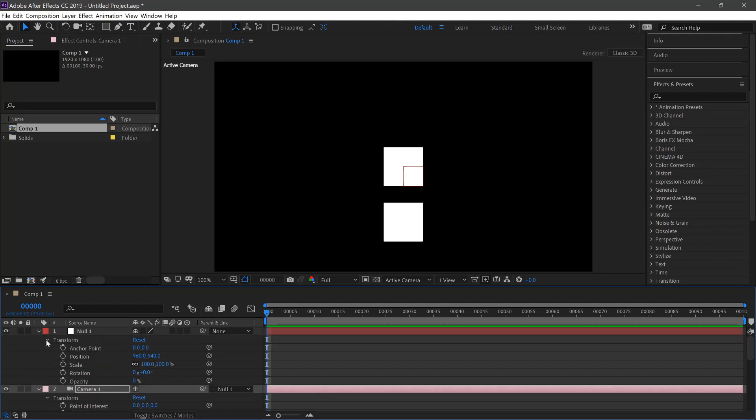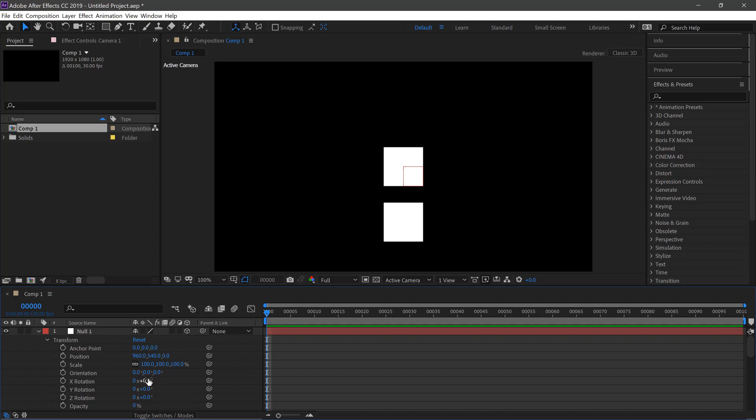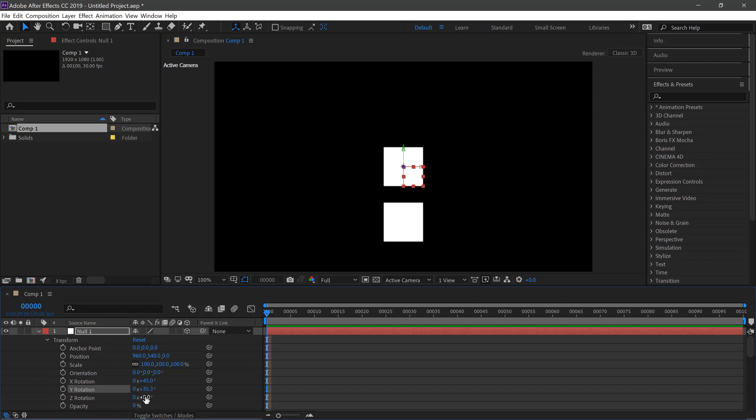Move down the properties. Change the Null to a 3D layer. Change the X rotation to 45. The Y rotation to 35.264. And the Z rotation to 30.